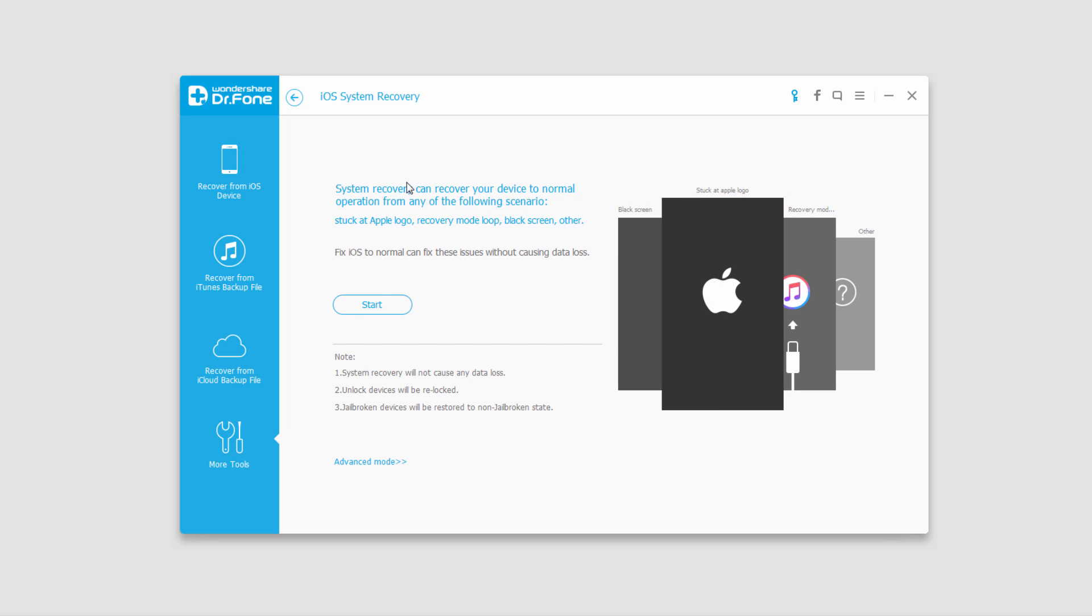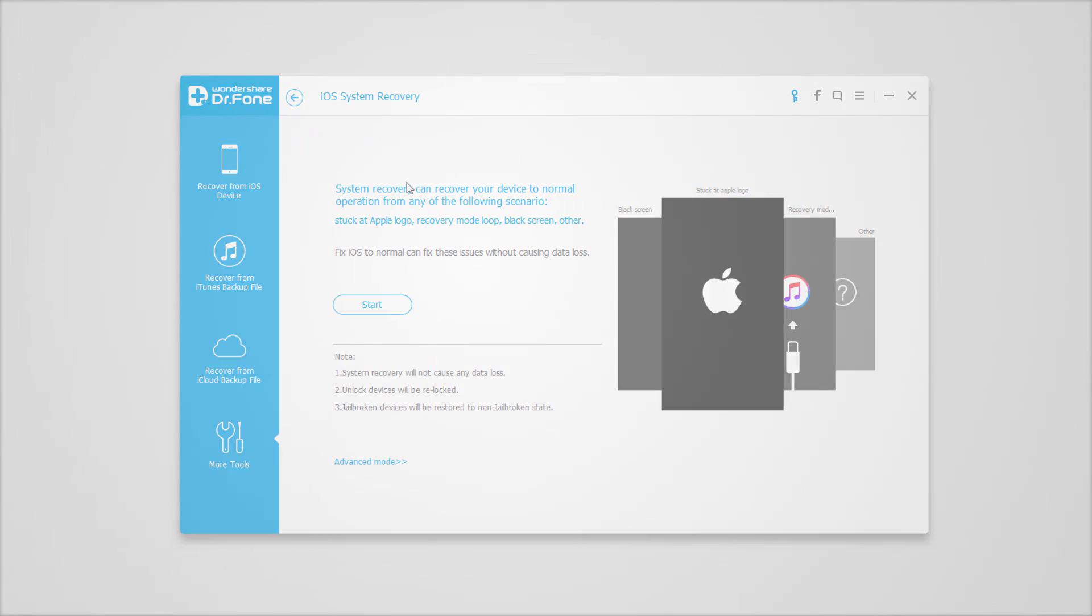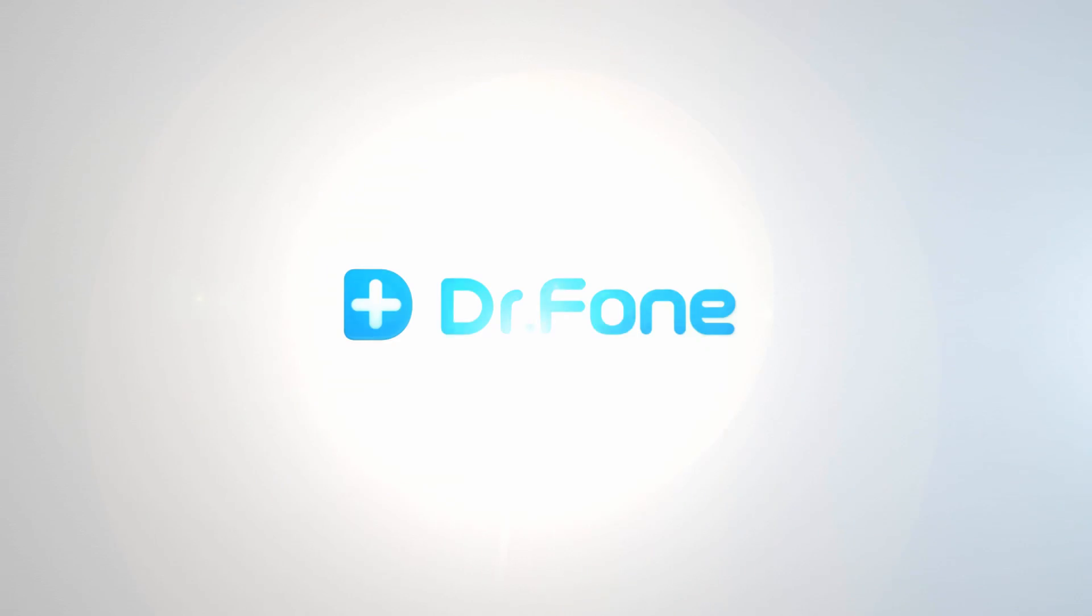That is it for this tutorial. I hope you enjoyed. That is how you use and access the iOS system recovery feature inside of Wondershare Dr.Phone for iOS. Bye-bye.